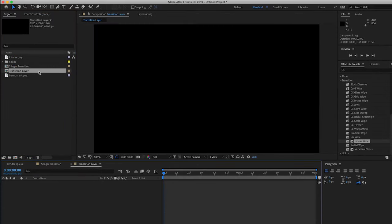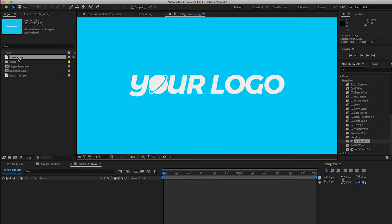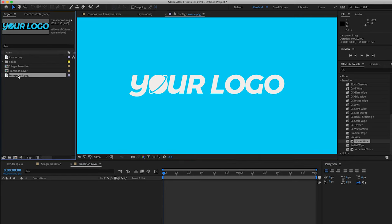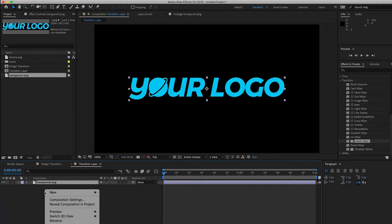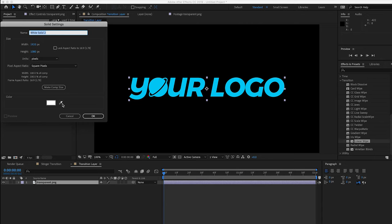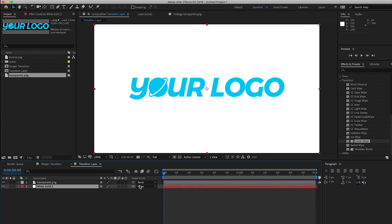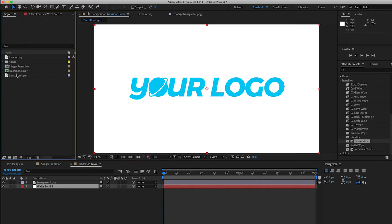Drag the logo into your transition layer. If the logo is transparent and doesn't have a background, you can make one. Right click, select new, then select solid. You can choose the color that works best with your logo. Then drag the solid layer below your logo.